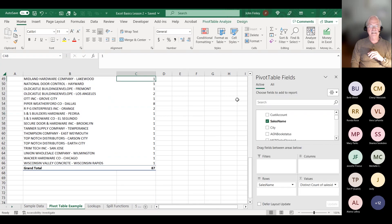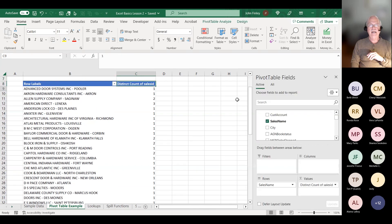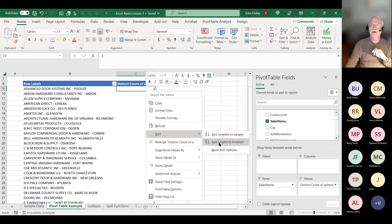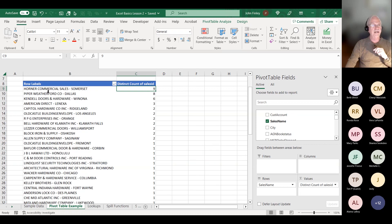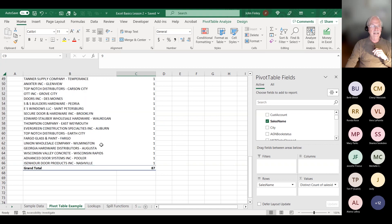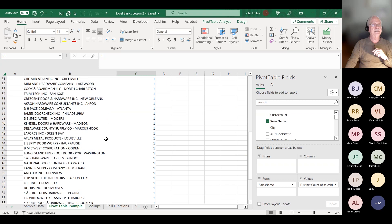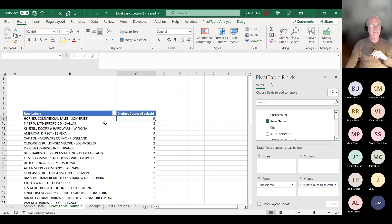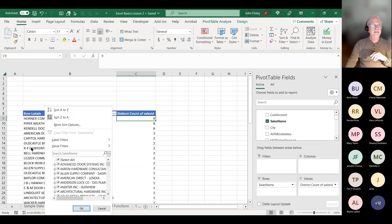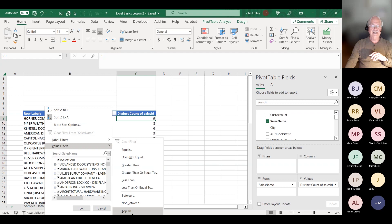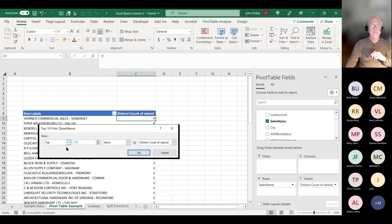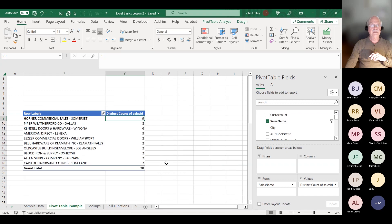Now I can right-click and sort from largest to smallest to get my number one customer at the top. We've got 57 customers here — that's maybe too much to look at since a lot of them are just ones and twos. So I can do a value filter and say I want to look at the top 10 by distinct count of Sales ID. Now my pivot table shows just the top 10 customers by number of sales orders they've given us.